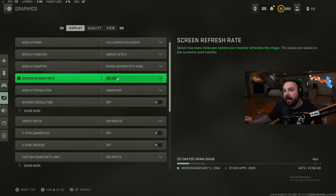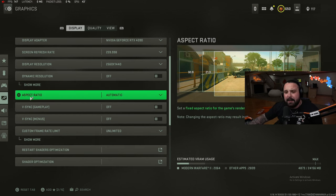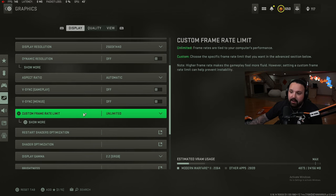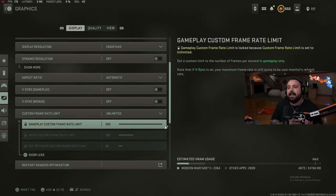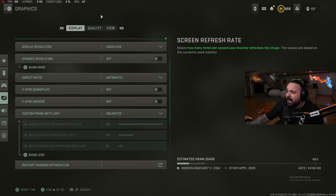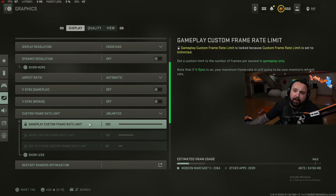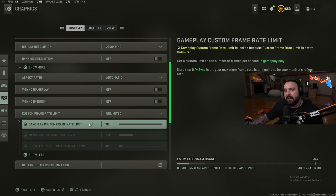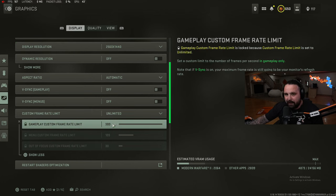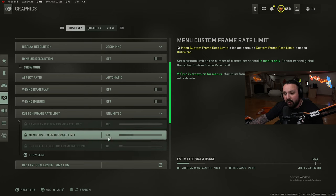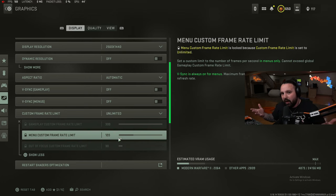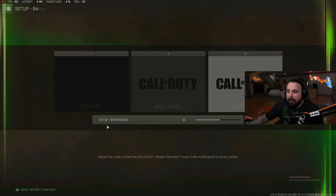You guys definitely need to get on that if you do have the money or funds to upgrade. Dynamic resolution off, aspect ratio automatic, V-sync off in gameplay and menus, custom frame rate limit unlimited. Quick tip here: for those of you that feel like your GPU is running hot, as you can see in the top left corner my GPU is running at 43 degrees. If your GPU in game is running hot over 80 degrees, in my opinion you should limit your frames because that's causing your GPU to be under load for no reason. Those of you that have high temps, you should limit these to like 300, 120, and 30 so your GPU is not sitting there working while you're doing anything in the main menu. You don't need high frames in the main menu. Display gamma 2.2, brightness we're on 55.